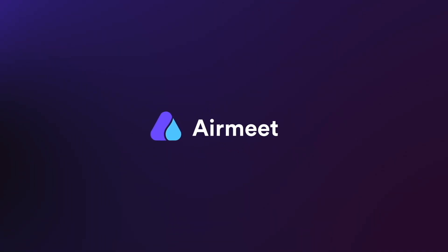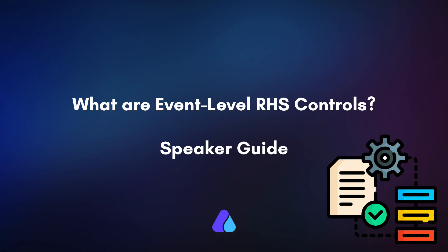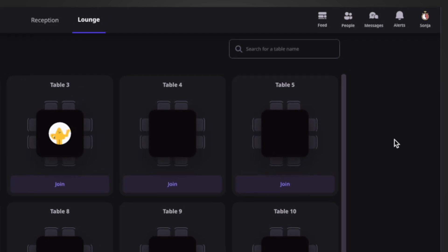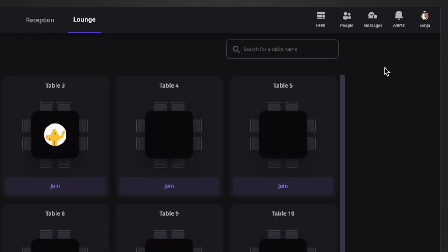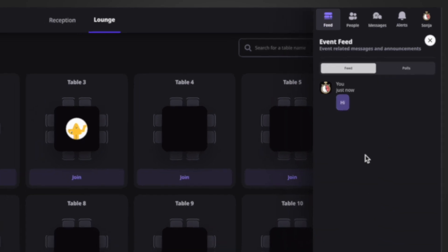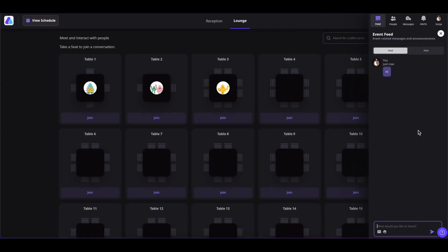Hello there. In this video, we will learn about the event level RHS controls, or right-hand side controls, in your event. Let's get started. Whenever you enter your event, you will see a few controls at the top right. The first one is Feed, a section where anyone inside the event can chat with each other.